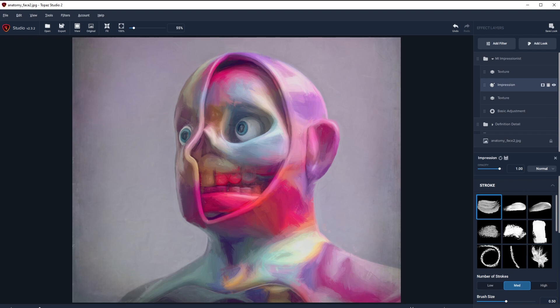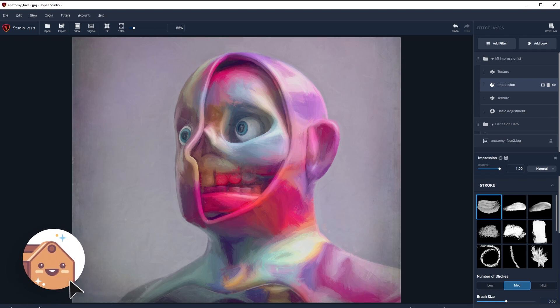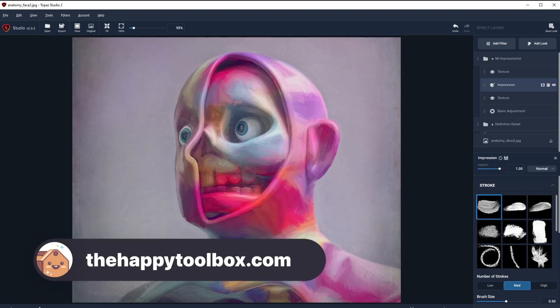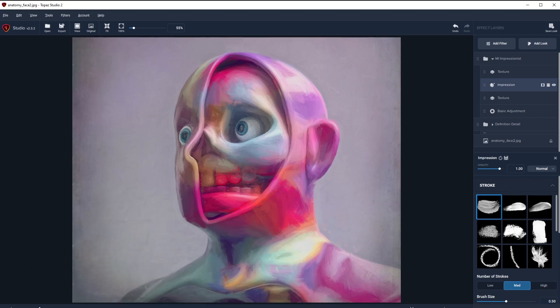If you'd like this video and subscribe to the channel, that would help us out a ton. If you want me to go more in depth on how I did the specific anatomy dummy render or want to see more Topaz Studio 2 tutorials, let me know in the comment section below. As always, if you're interested in any 3D models including this sweet anatomy dummy, head on over to thehappytoolbox.com. I'll see you next time.